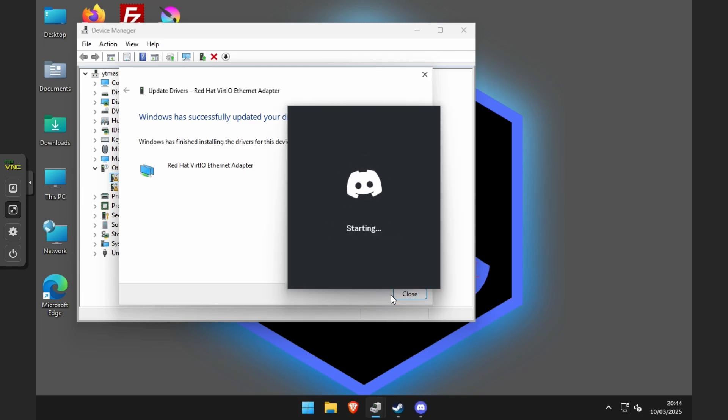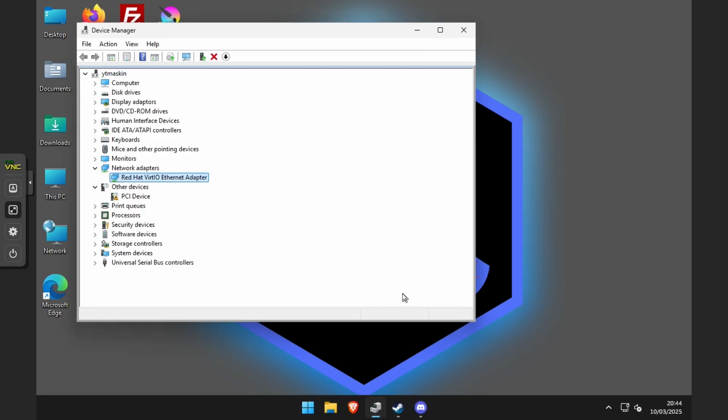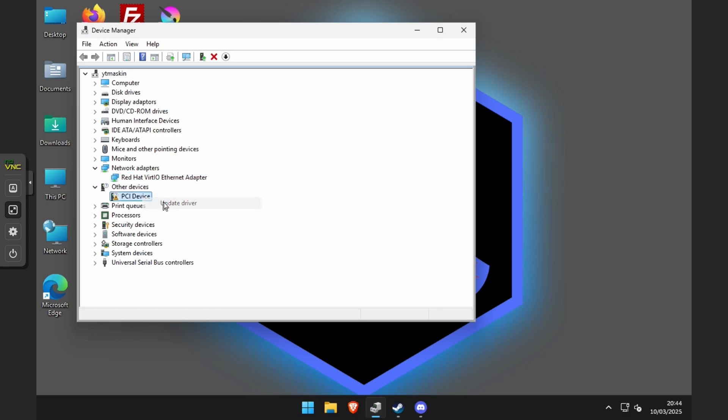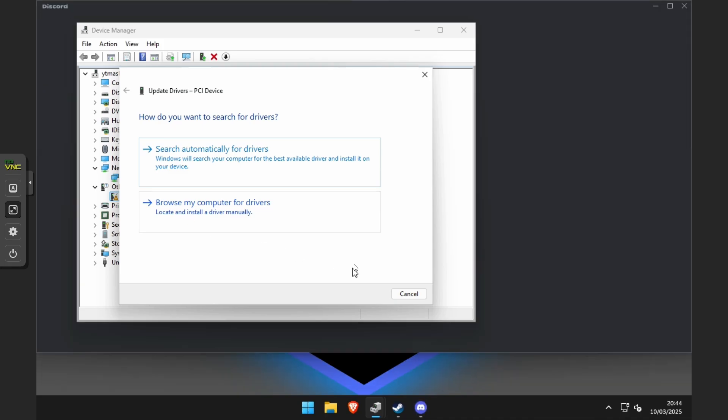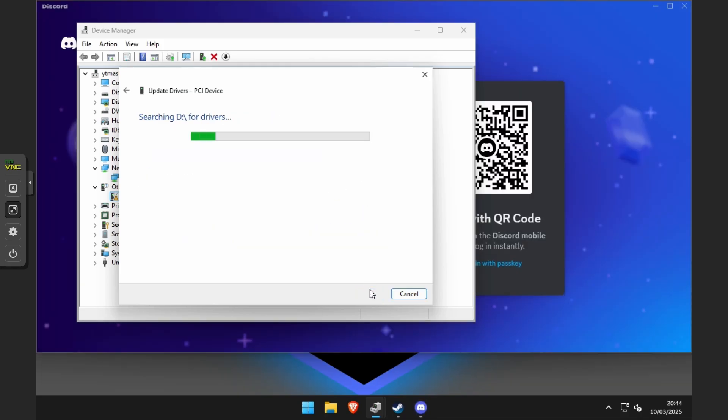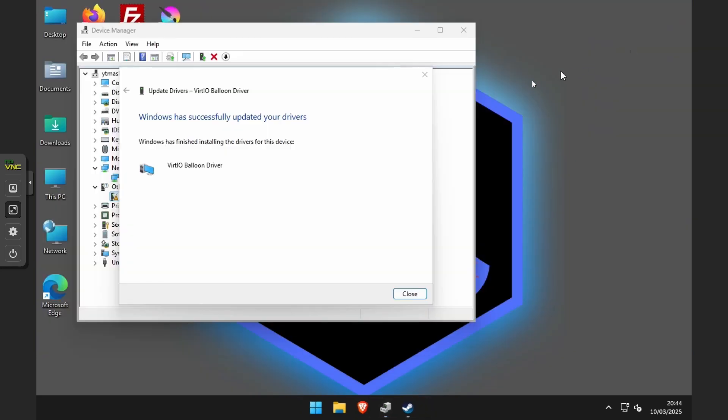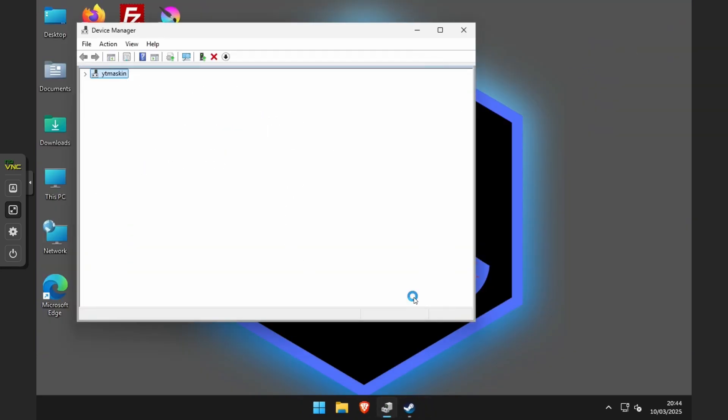Once done, the virtual machine should be ready to be used. Quality may vary depending on the type of machine and the resources you have to allocate to it. I hope this video was of some use. Thanks for watching. Goodbye.